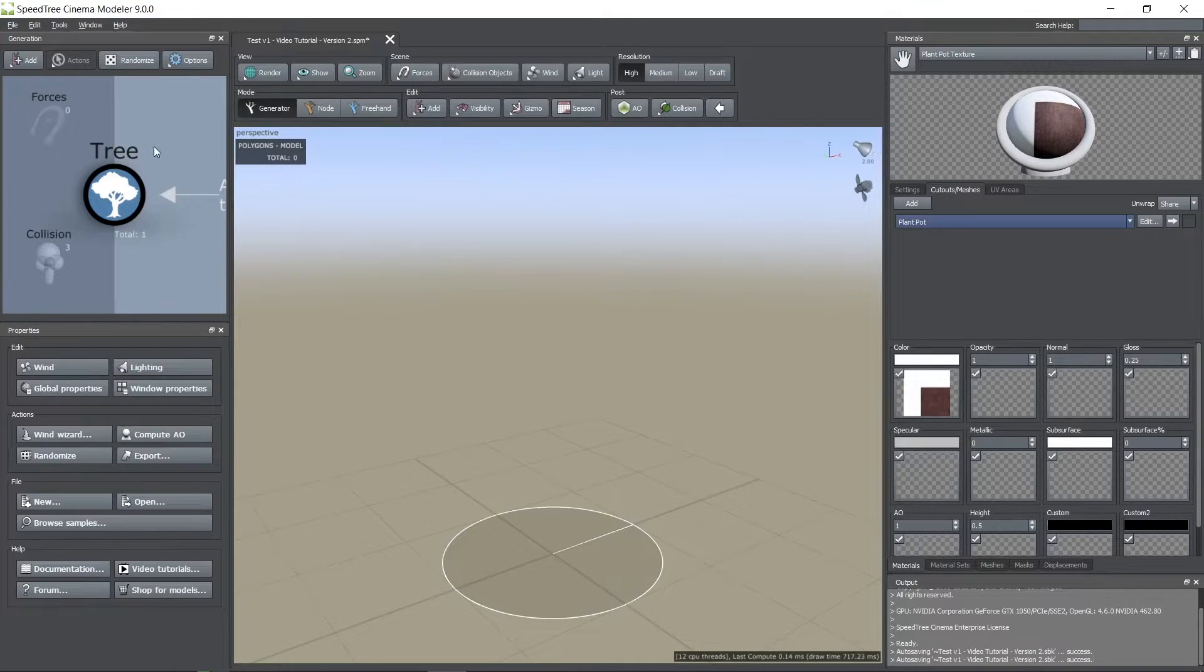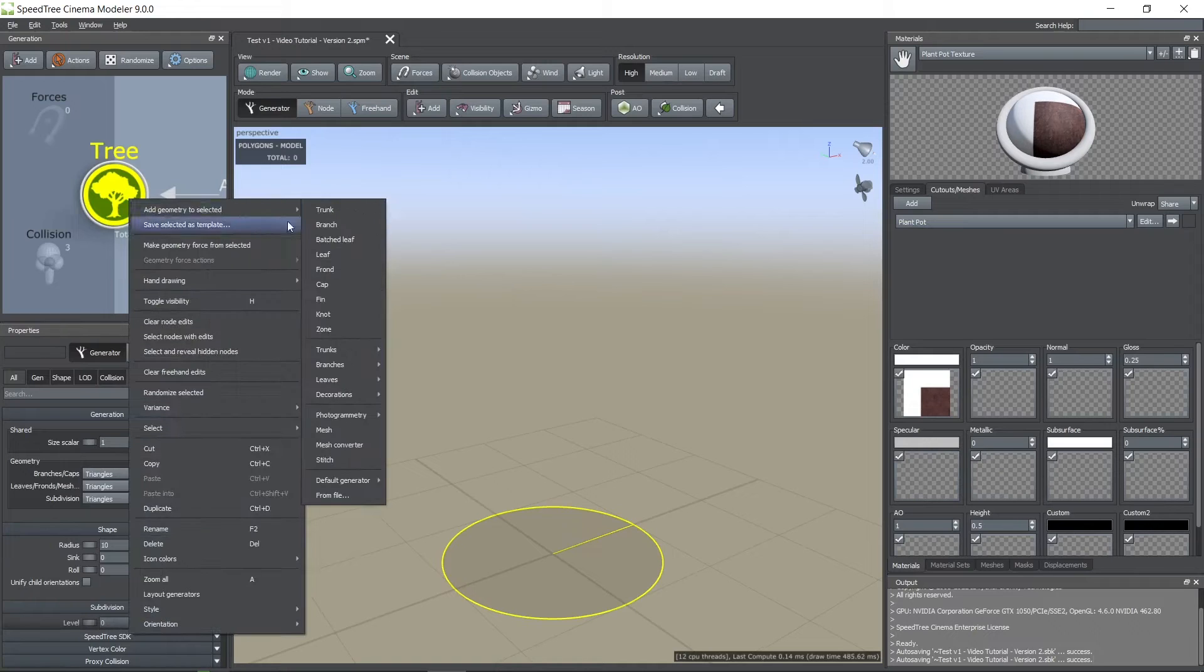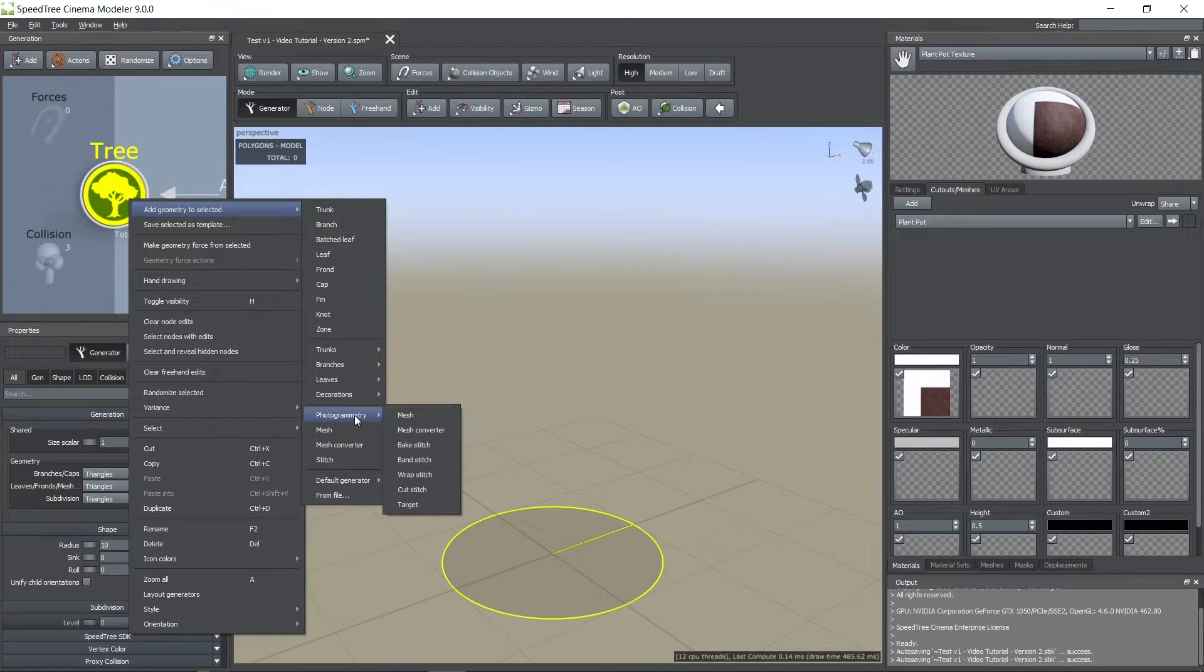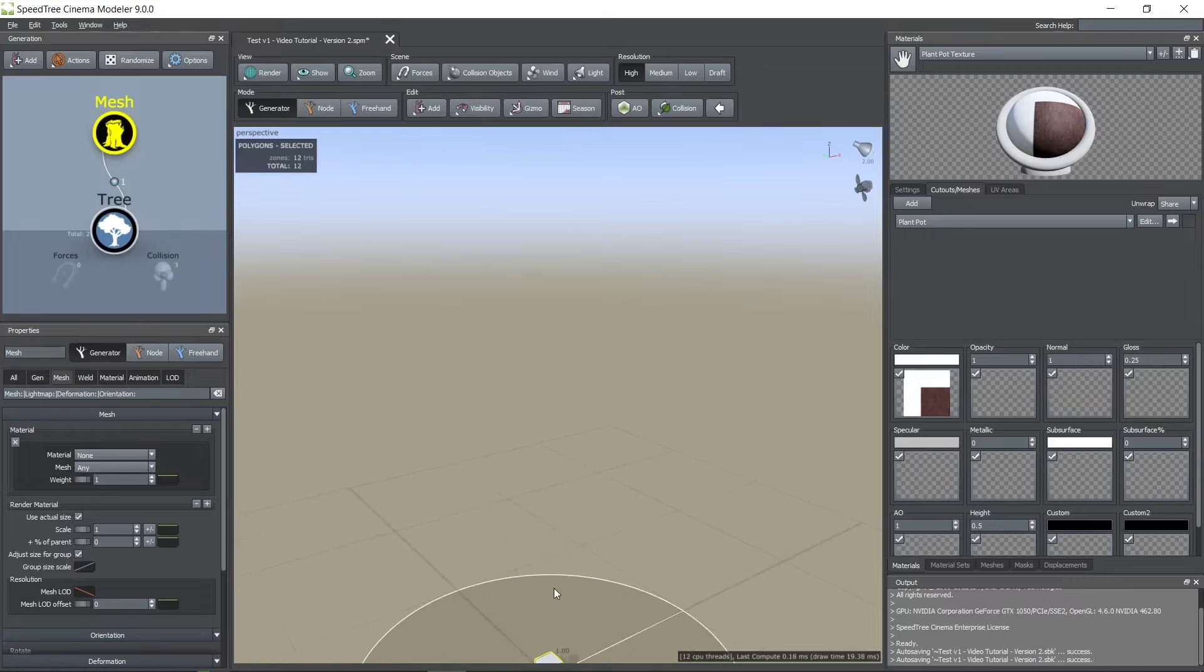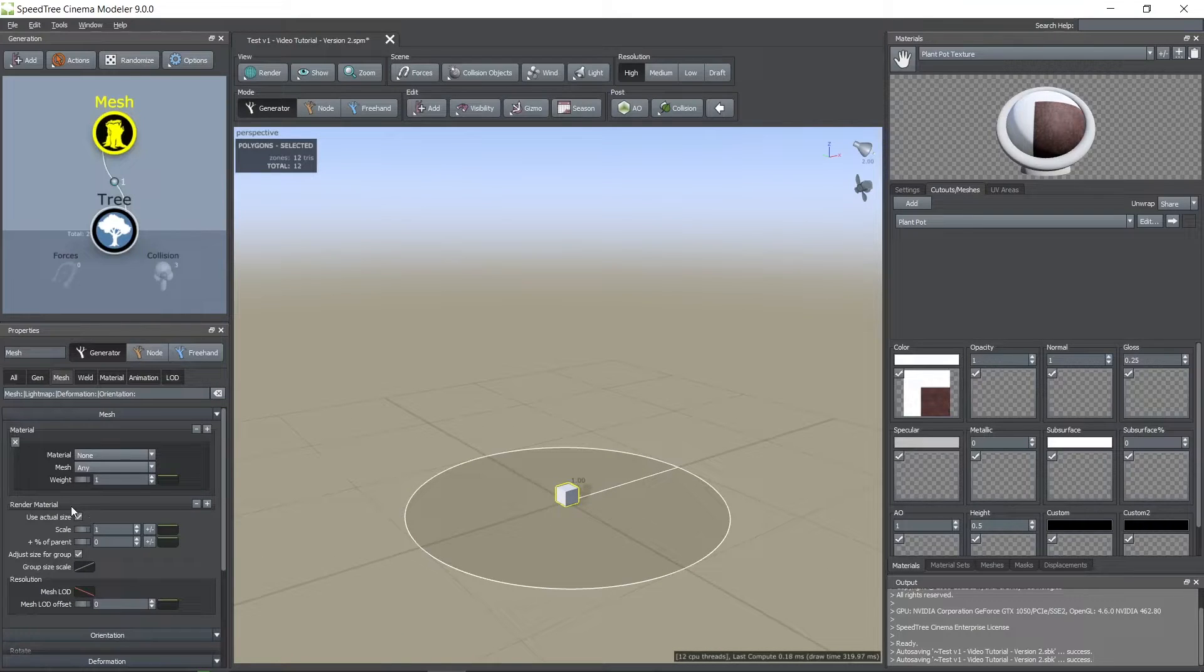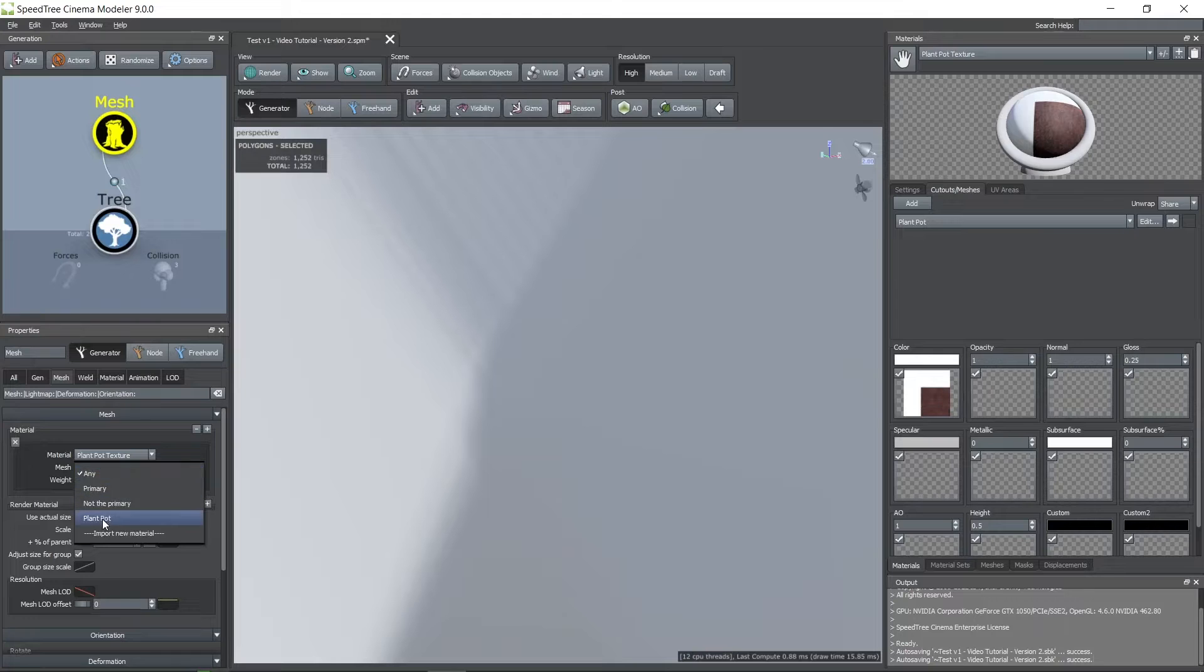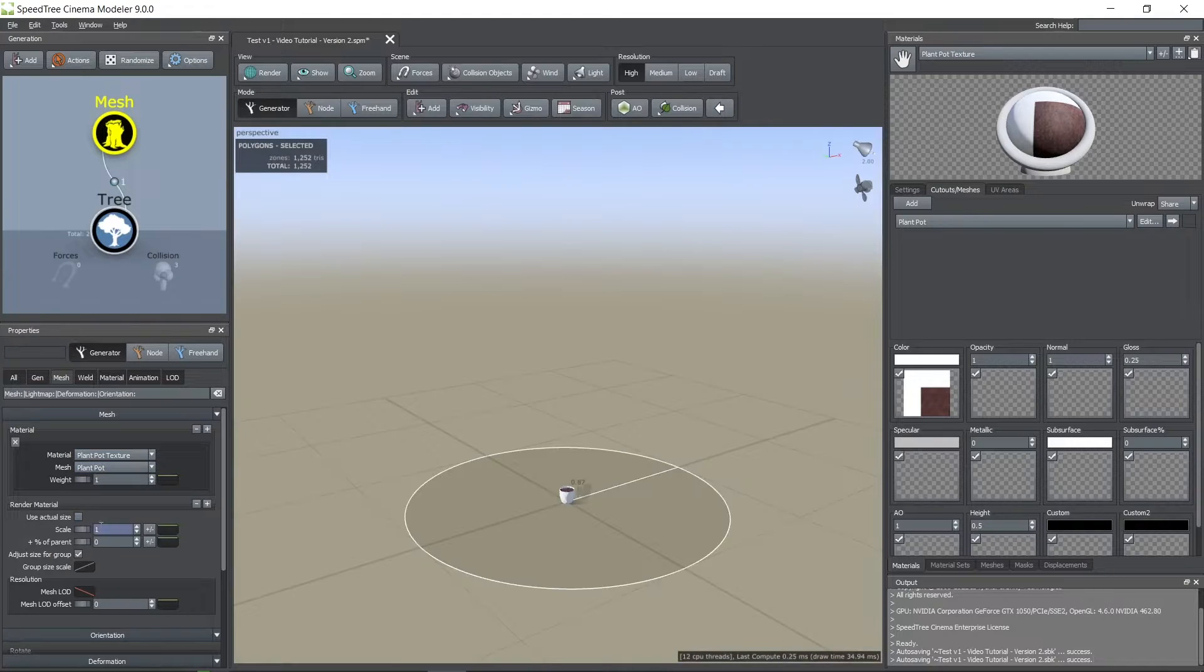Now in the nodes window I added a mesh node. Here is where I assigned the pot I imported. Here you can edit the parameters like the scale and position of the mesh.